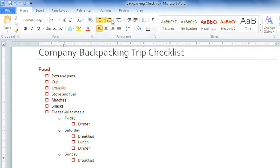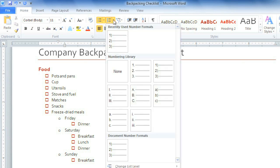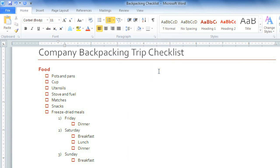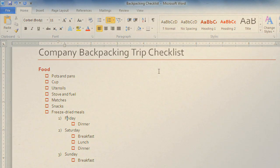Let's choose a numbered list for this one. There, this looks better. Now we have a nice, organized checklist for our camping trip.